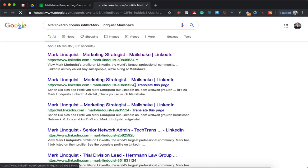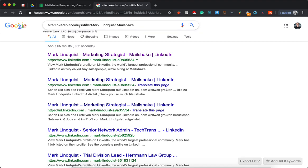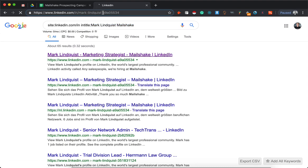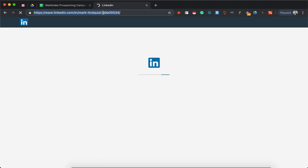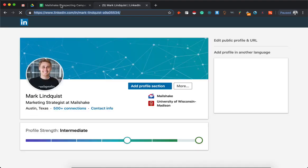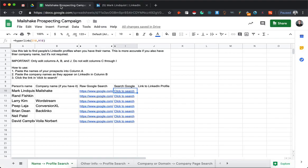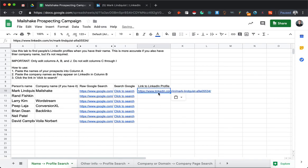There you go. So it searches LinkedIn profiles - that's the slash in there - and it looks for in the title and the page title that name and company name. So right off the bat, this pulled up the right profile without touching the LinkedIn commercial limit.